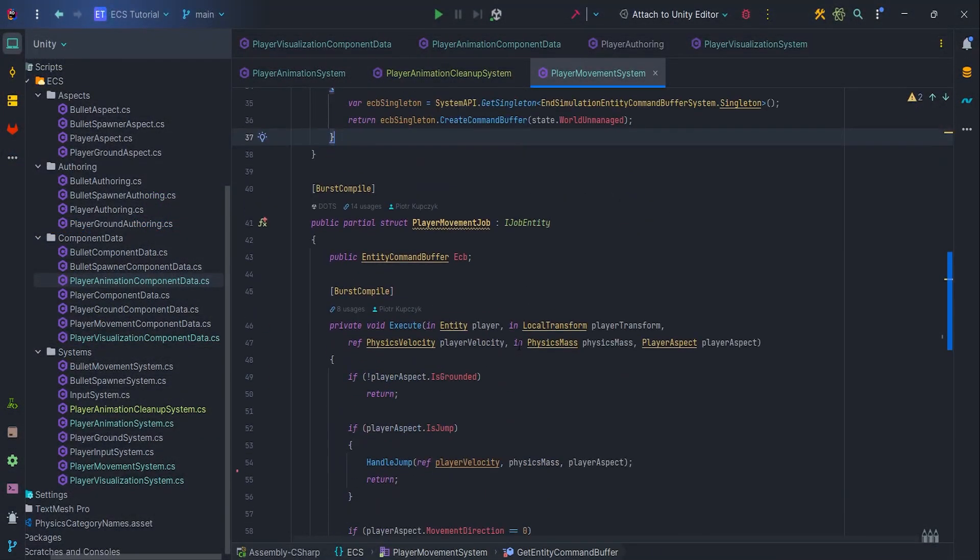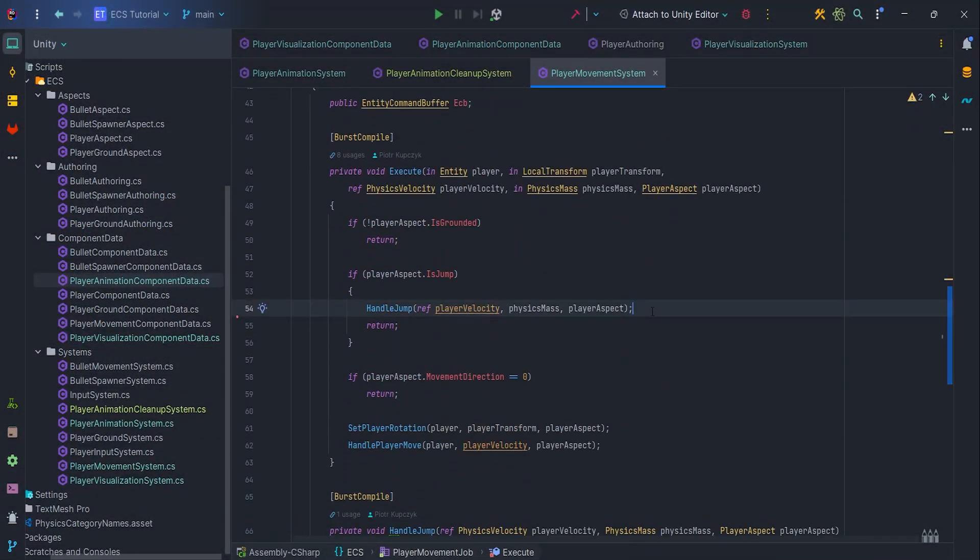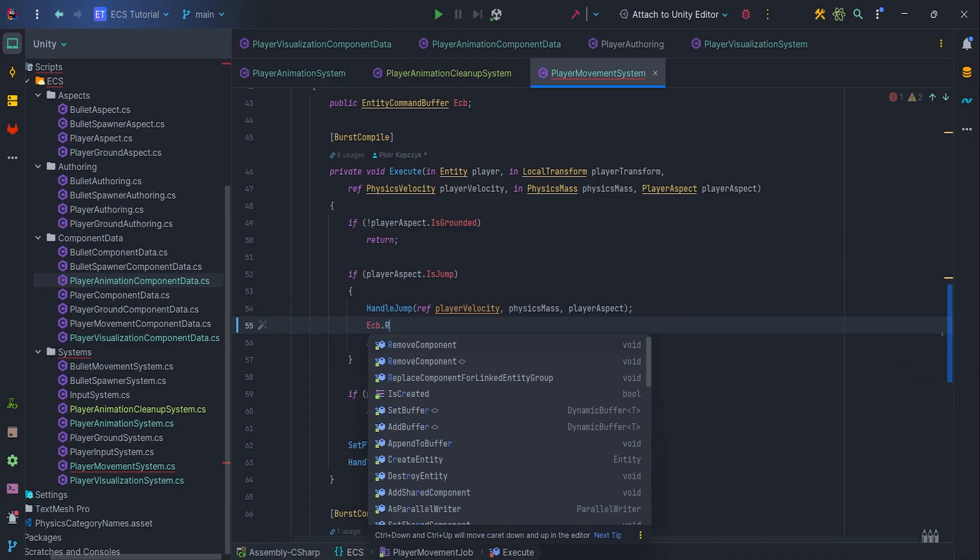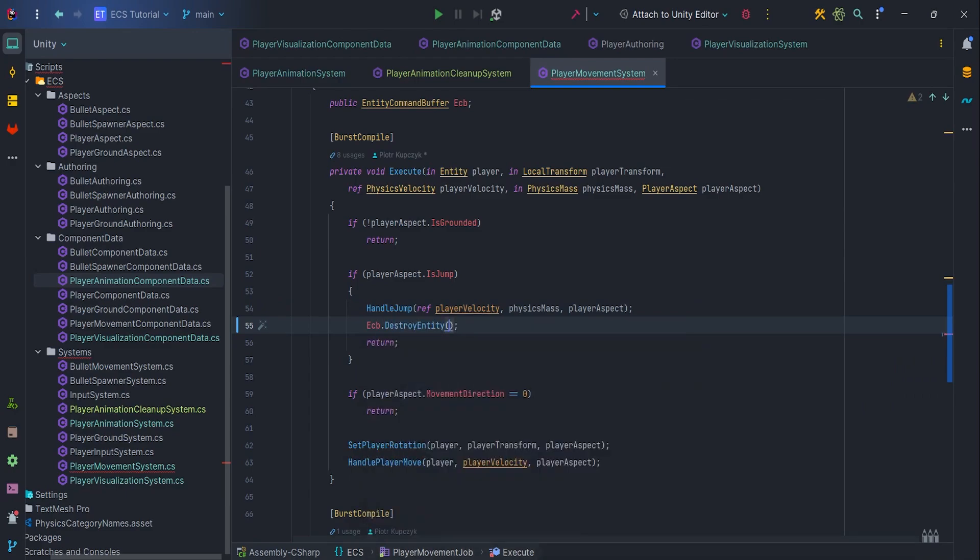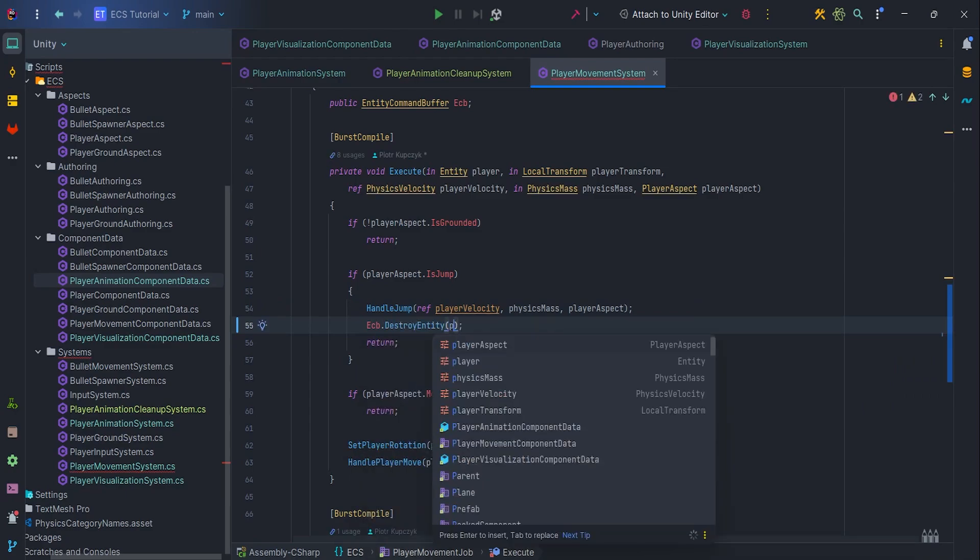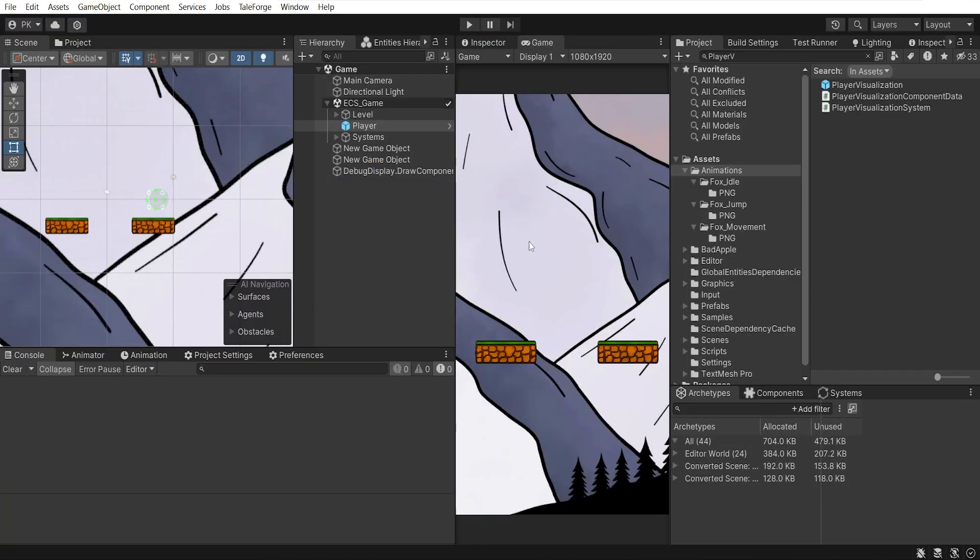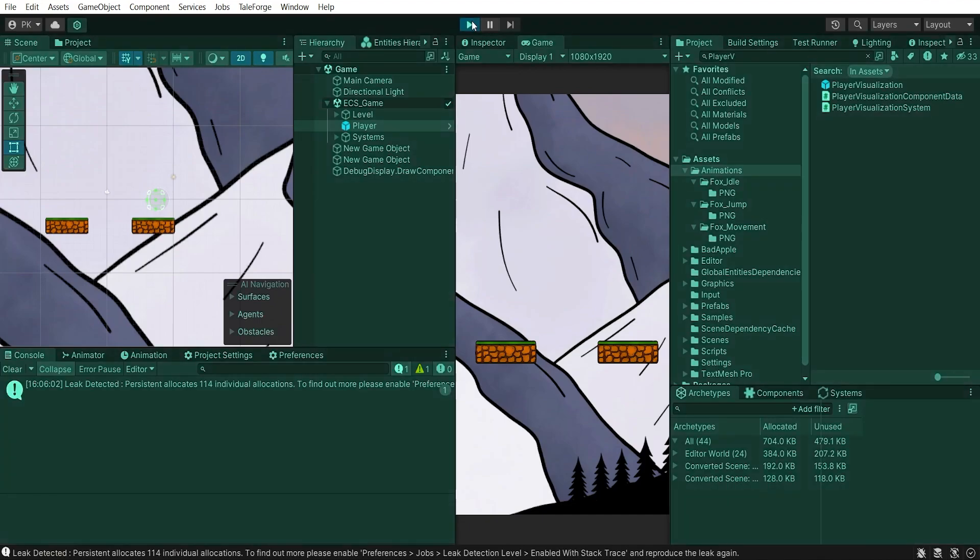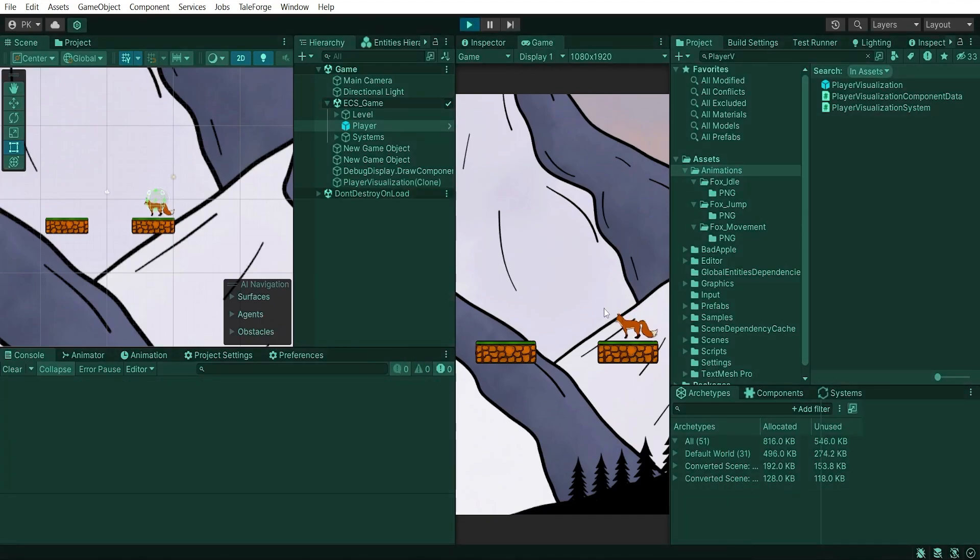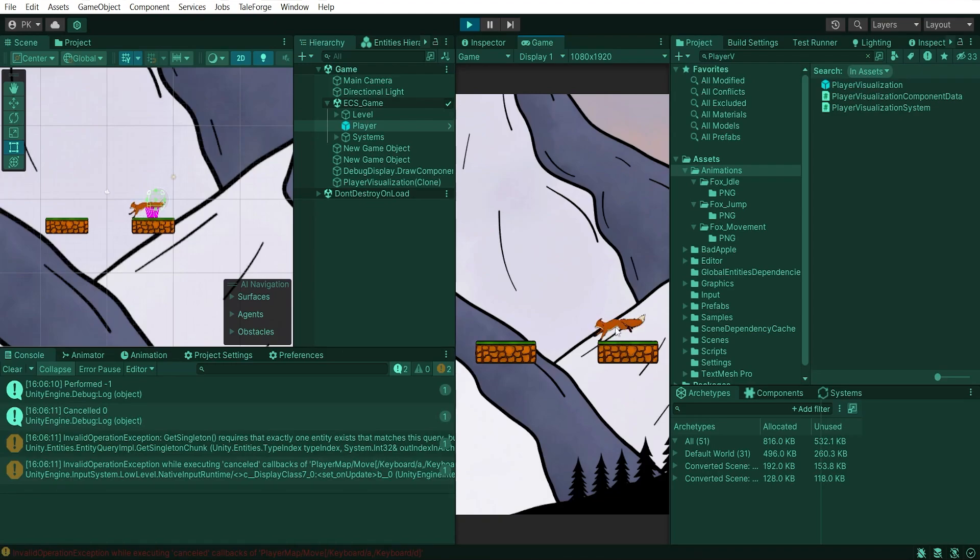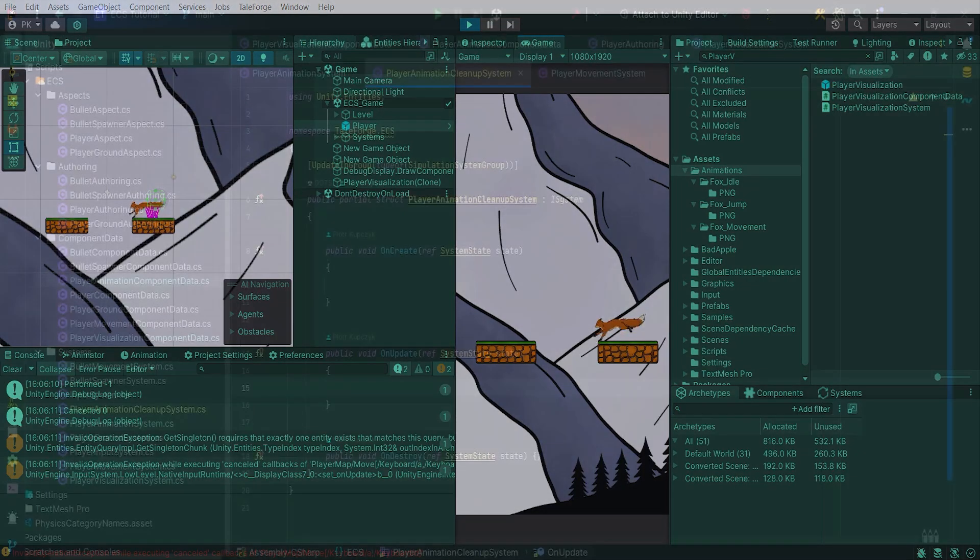But what if I delete a player entity in runtime? Let's check. Go to PlayerMovementSystem and add the destruction of player entity when jumping. I think it is the simplest way in our code. Recompile, press play. Jump. And you can see that we get errors. And this is due to the fact that we keep referring to a component that has not been removed from the player. What is more, the player visualization has remained on scene and we have no control over it.